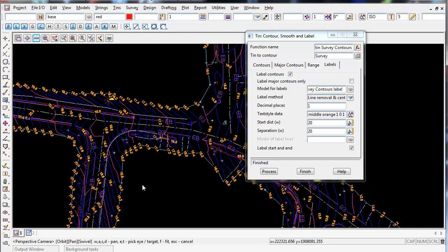And now what we can do is we can actually export these contours out to another software package.